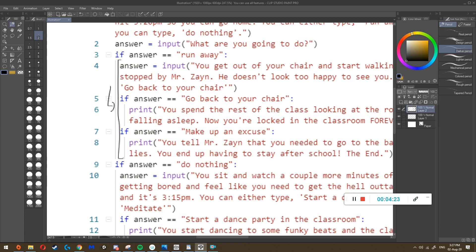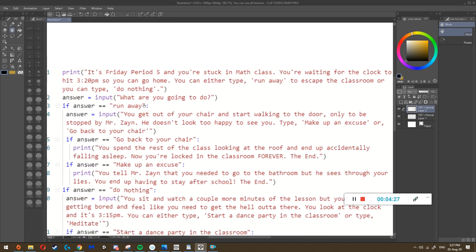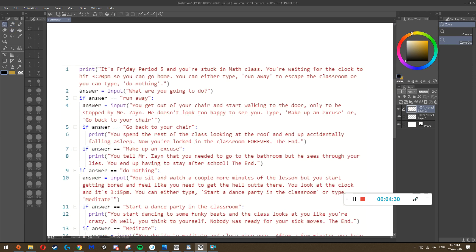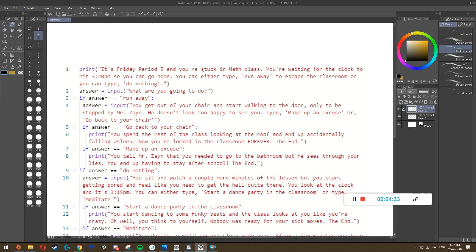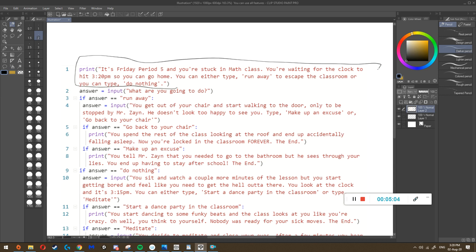It'll become more clear as I get into it. The first instruction is print, so all it does is display: 'It's Friday period five and you're stuck in math class' - it says you can either type 'run away' or 'do nothing.' It's just a print, not an input, so it just displays that. Then we go to the second instruction: answer equals input - the computer knows we're putting something inside the variable 'answer.'